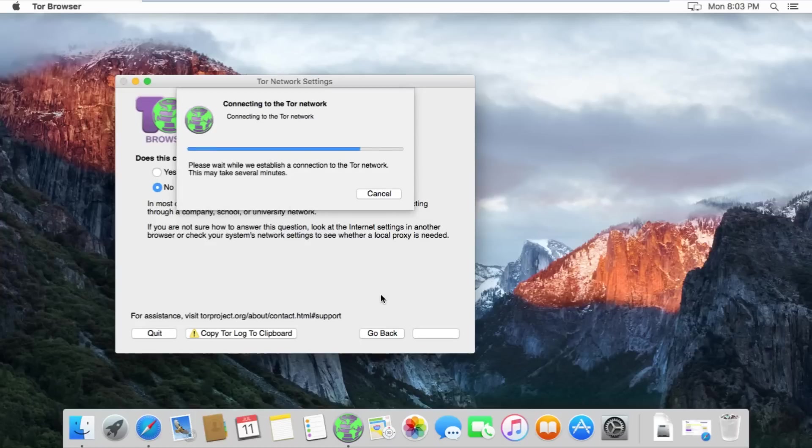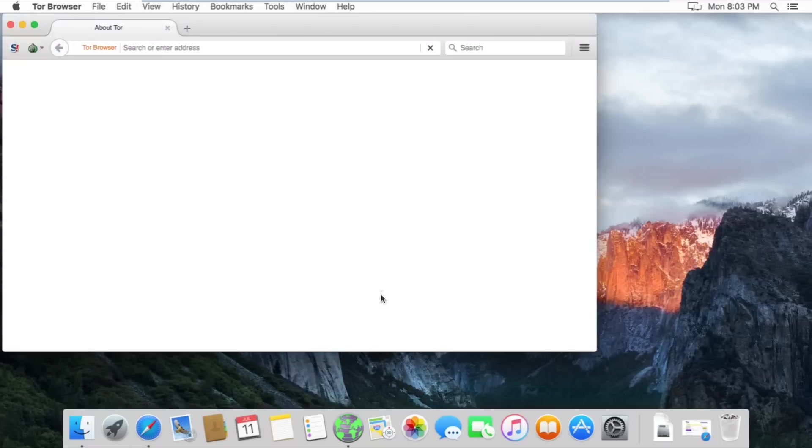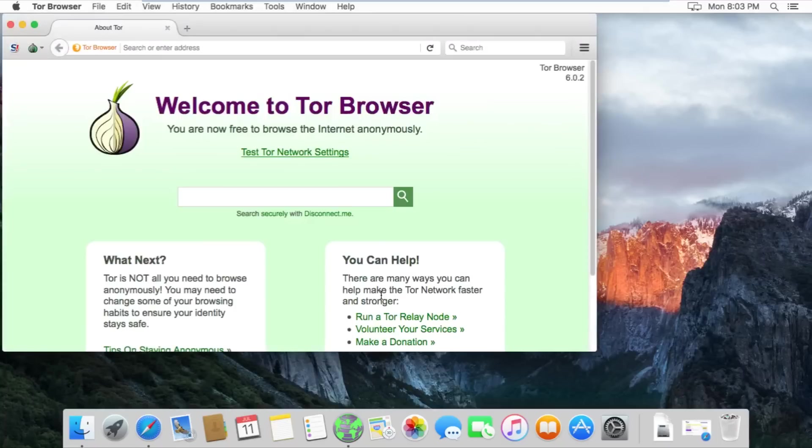If you still cannot connect to Tor after performing these steps, leave a comment below and I will try to help you out as best I can.